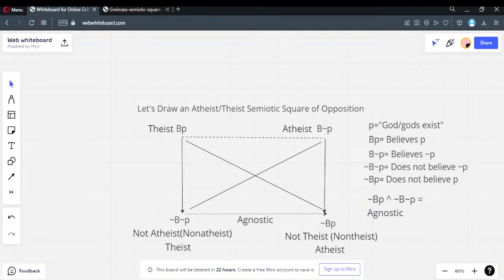Aslan says agnostics think there could be a god, therefore they're theistic. No — 'could be' doesn't matter. You could think anything could be; that has no relevance to what you do believe. I could think there could be a god — that doesn't make me theistic. Possibilities do not make your beliefs. It's possible that flying pigs could fly, but I believe it's not going to happen.